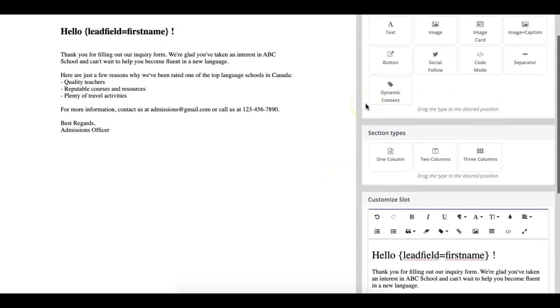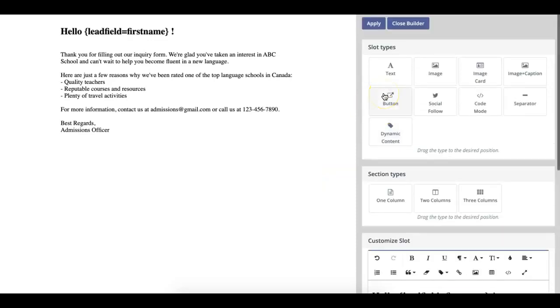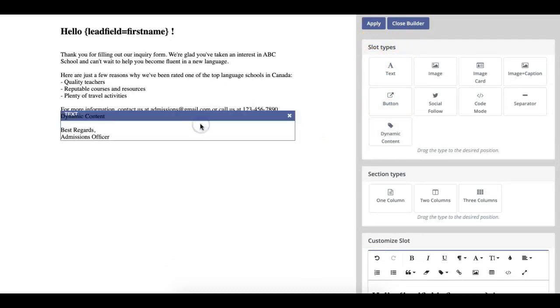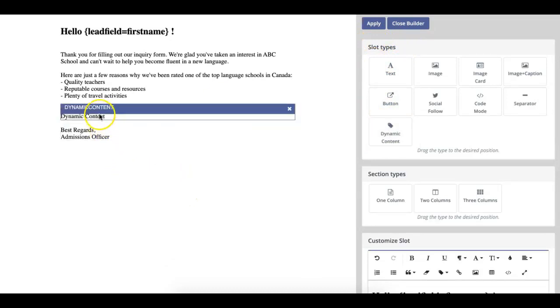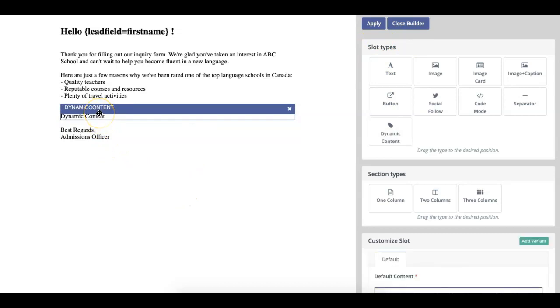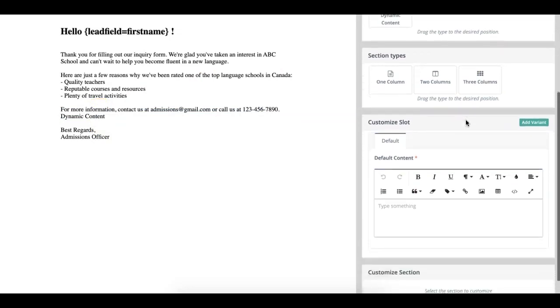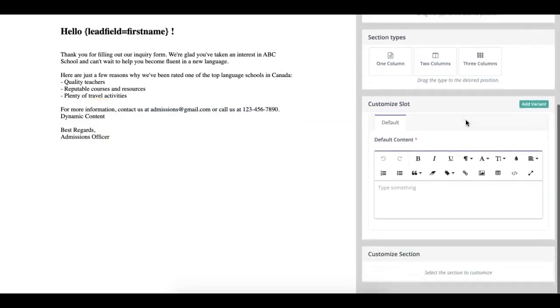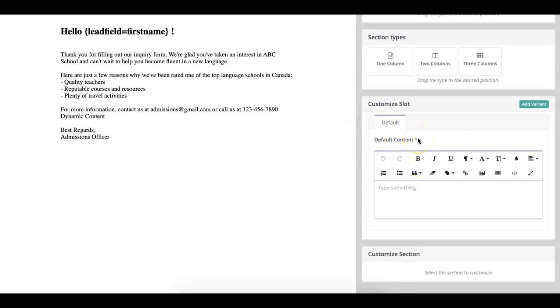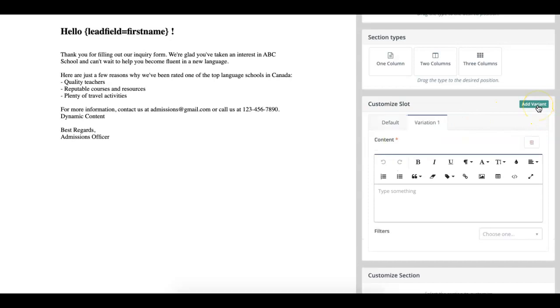If you want to add a little bit more complex type of dynamic content, scroll out to the Slot Type section, select Dynamic Content, and drag it into the email. As you can see, it will show up as a dynamic content field. You can click on it and then scroll to the Customize Slot section, or you can add the default content, which is going to be what prospective students see if they do not meet the more personalized requirements. Then you can click the Add Variant button to add another option.